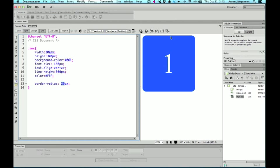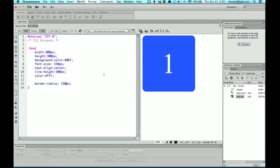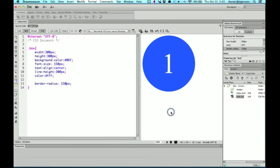If I set the radius to actually be half of the width of the box, it's going to make from the 50% mark all the way around, it's going to make one big rounded corner. Ultimately, that'll make a circle. So if I change this to 150 pixels, and refresh, it's going to make a circle.